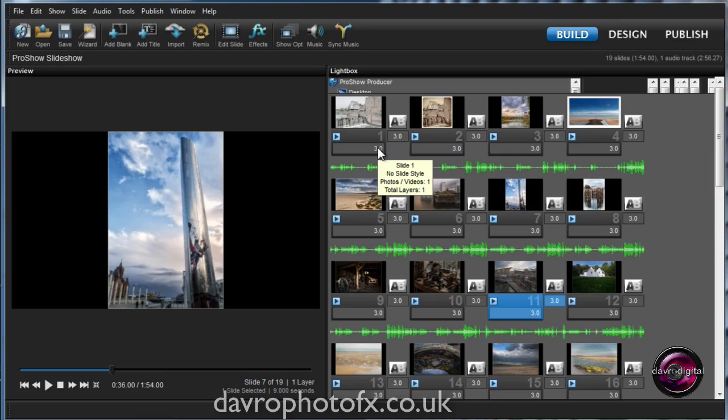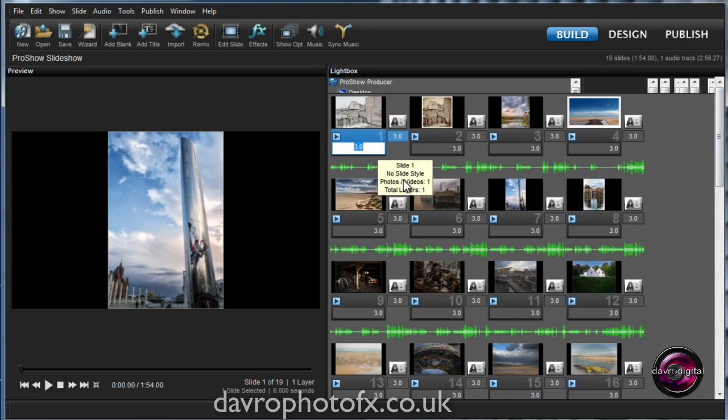We can come in, we can change the on-screen time, the transition, the transition time, etc. All in the Lightbox.